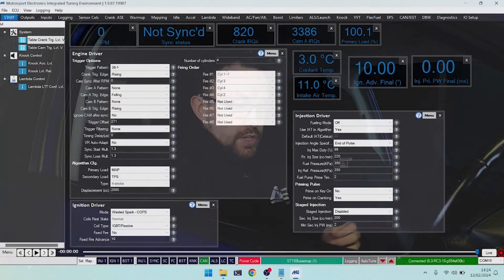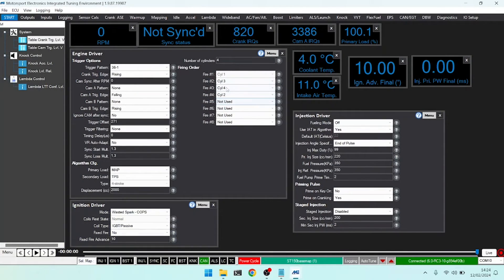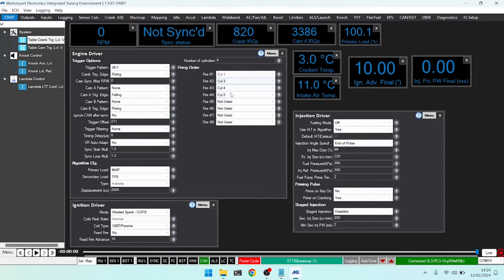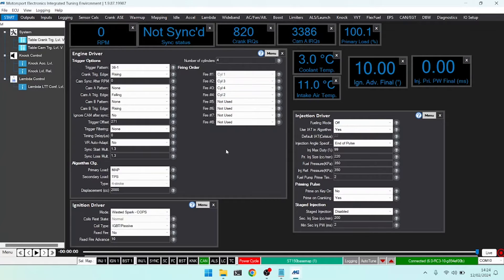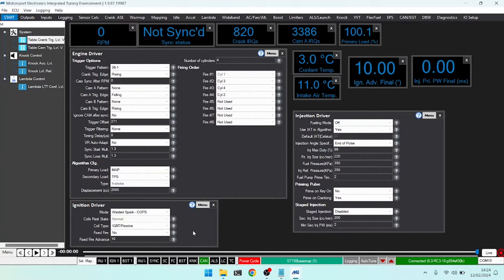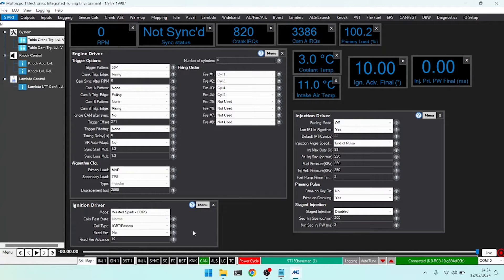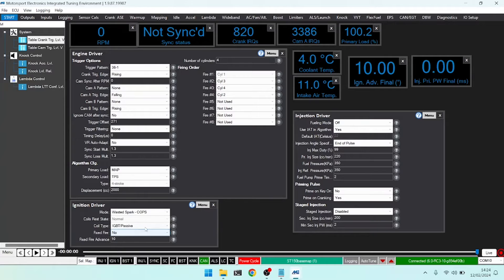In which case I can use wasted spark COPs. This will divide up based on the firing order, and on this one it will fire one and four together, and then three and two together. So we'll fire those channels linked based on our firing order, distributed over our coil on plug setup. A very useful way, as I say, if you're not using a cam pattern, to use coil on plugs.